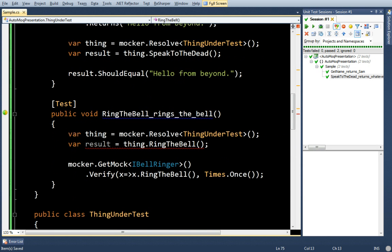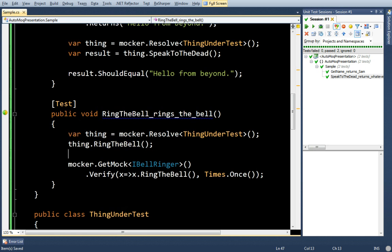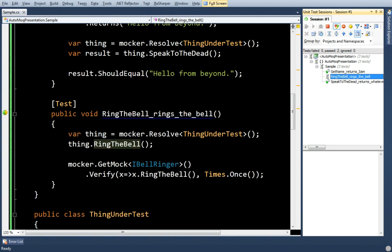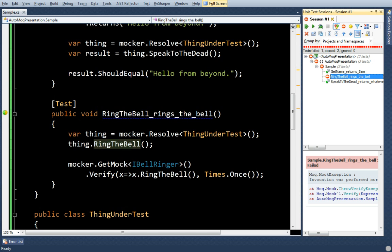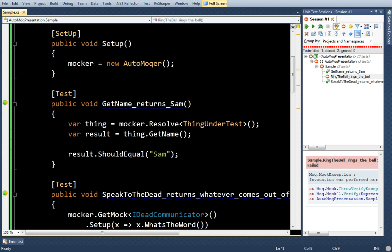And there's no result. Okay. I actually have a test here. I see I'm basically calling RingTheBell. And I'm going to verify that RingTheBell on the bell ringer was called. So, let's run that. It's going to fail. Just a note here that, look, I haven't had to change this test and I haven't had to change this test. Everything just flowed together.